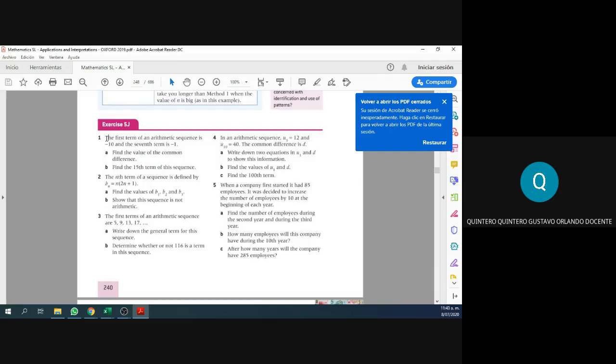The first term of an arithmetic sequence is negative 10. We have the first term, but we don't have the second, the third, the fourth. We have the seventh term. The seventh term is negative one.